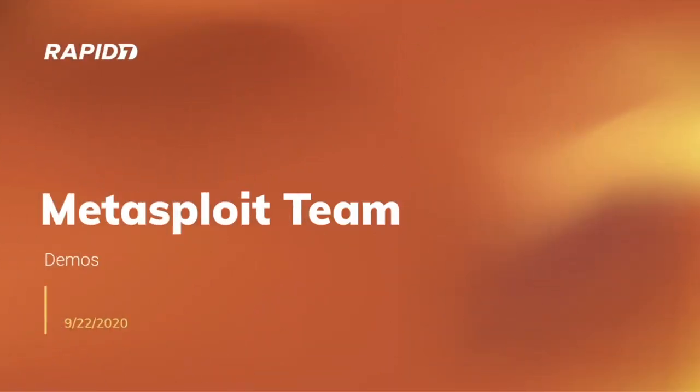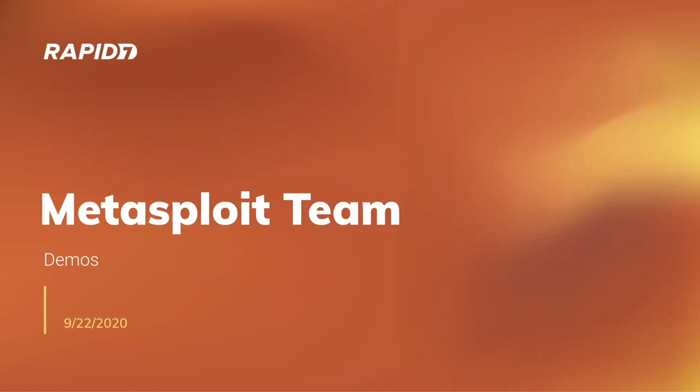Welcome to the Metasploit team demo meeting for September 22nd, which also happens to be the first day of autumn, at least here in the northern hemisphere. Looking forward to some cooler temperatures. I've got some good stuff to cover this week. I've got Spencer McIntyre here from the Dharma Initiative team to help take us through the framework bits.